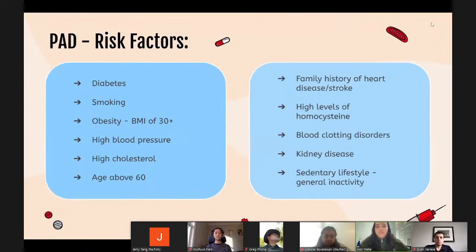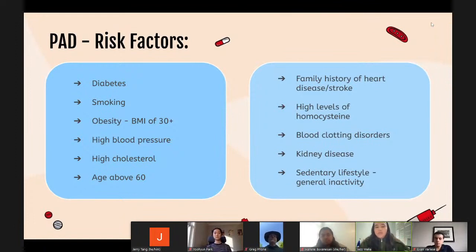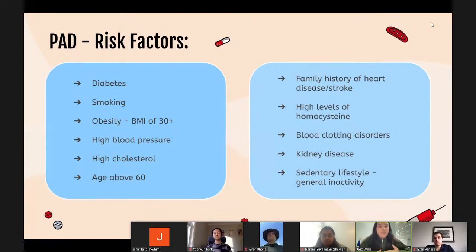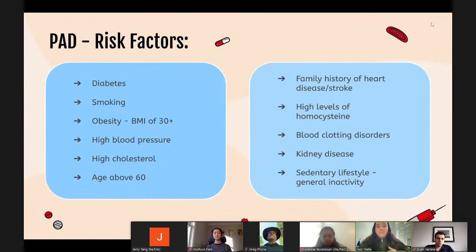There are two particularly notable risk factors for PAD: diabetes and smoking. Diabetes affects the lining around cells in your blood vessels, making them less flexible and impeding smooth blood flow. Smoking causes abnormalities in endothelial function, lipoprotein metabolism, coagulation, and platelet function, which can further block arteries. Other risk factors include obesity (BMI over 30), high blood pressure, high cholesterol, age above 60, and a family history of heart disease and stroke.